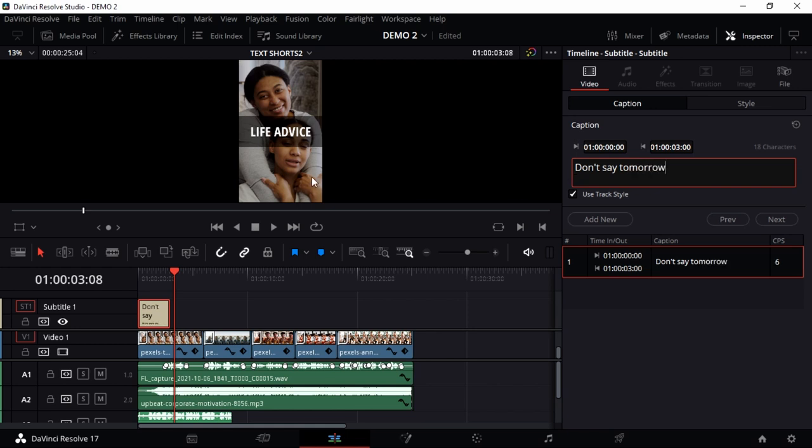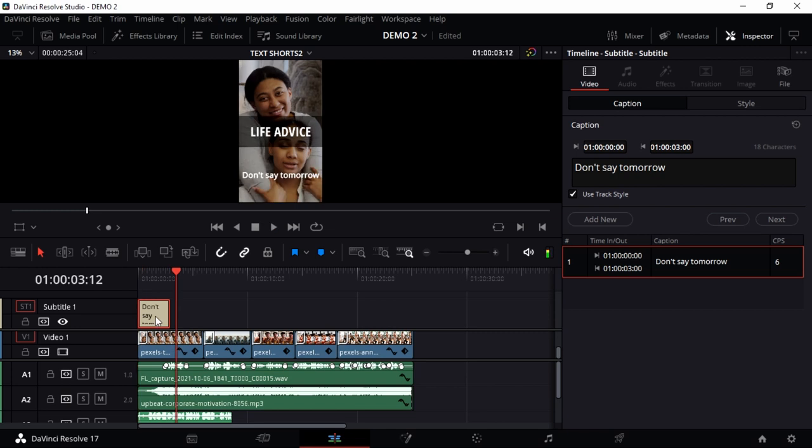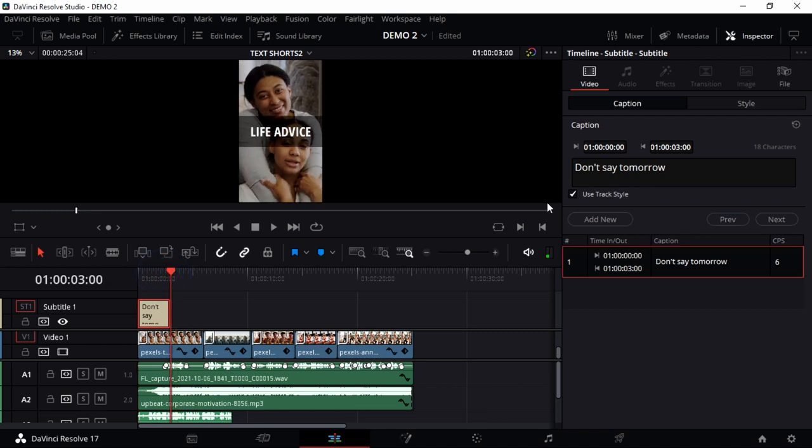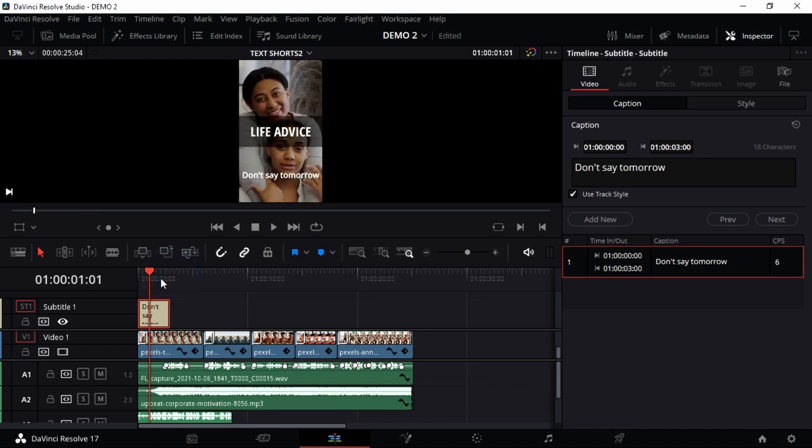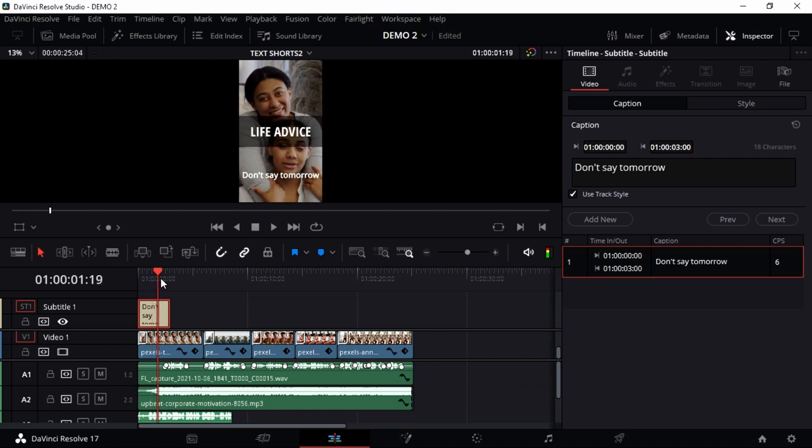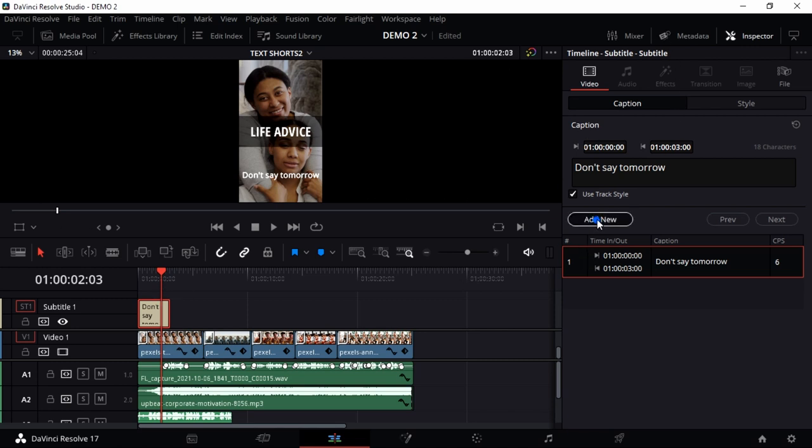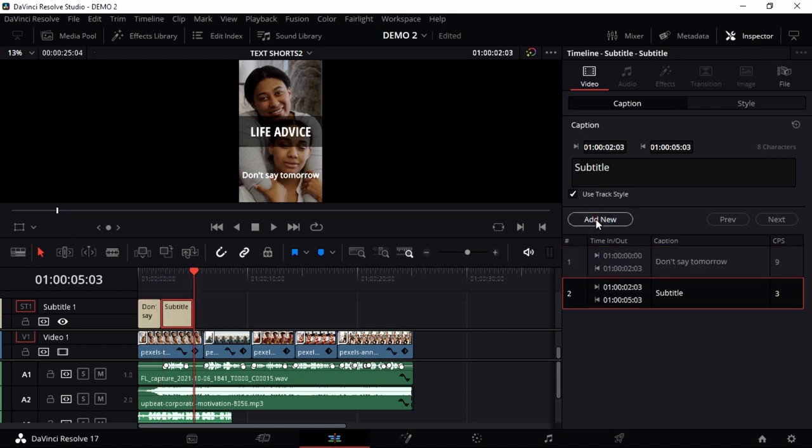It might be late, starting around here, so just make sure you listen to every frame. I think 'tomorrow' ends around there. When you're there, you can just go to Add New and DaVinci will be smart enough to start from exactly where your playhead is and write another subtitle.